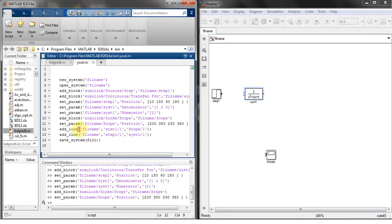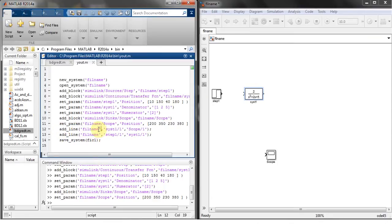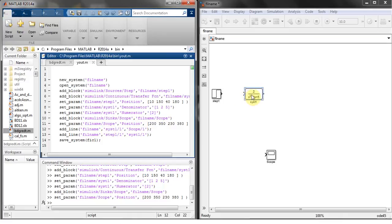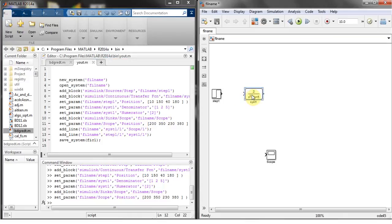A function is used called add line. Add line to file name syst1 to scope one. What does this mean? That this transfer function, a line is drawn from this transfer function to scope, so the line is drawn.